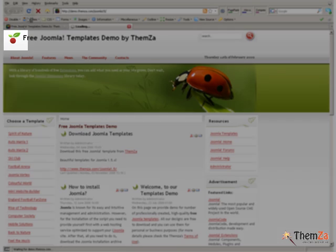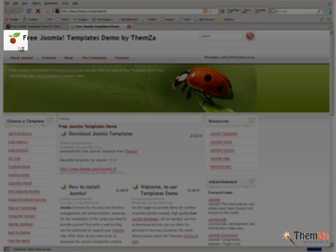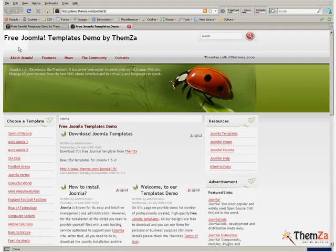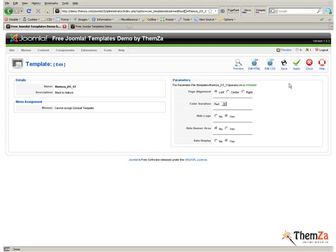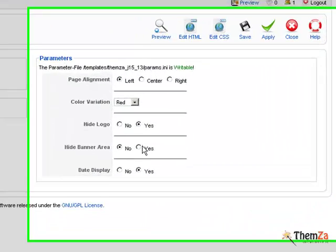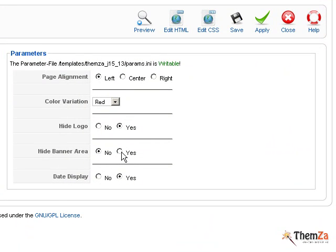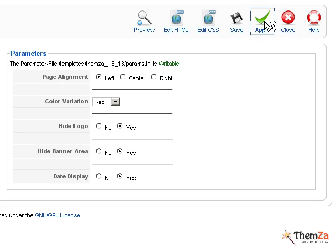The next step is to display or hide the banner image for your Joomla site. Now, back in the Edit Template section of your Joomla admin panel, select Yes for the Hide Banner Area option and hit the Apply button.